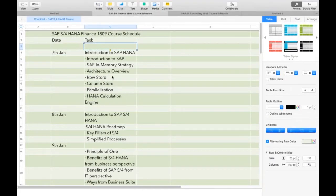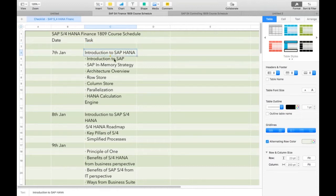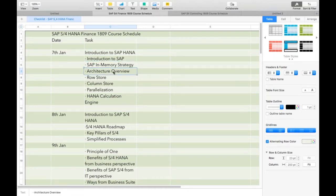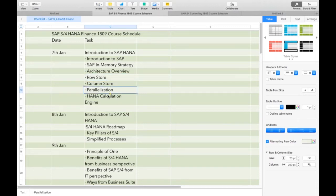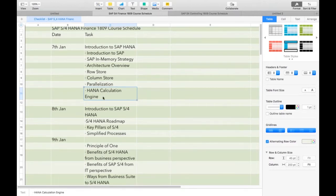So this was our course content. Let's try to go through each and every topic and understand whether we are done with this or there is something pending. So introduction to SAP HANA, introduction to SAP S4 HANA, in-memory strategy which means data will be stored in RAM, architecture — what is the hardware and RAM requirement — those things we discussed. Row versus column, parallelization — that is multiple things can be done at once — and HANA calculation engine. Maybe I don't need to go through all these details, but let's go through and see if there is anything.